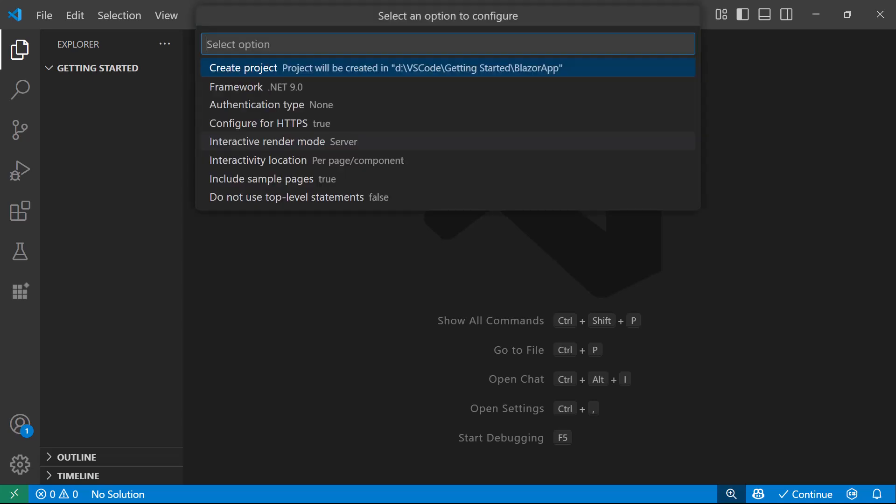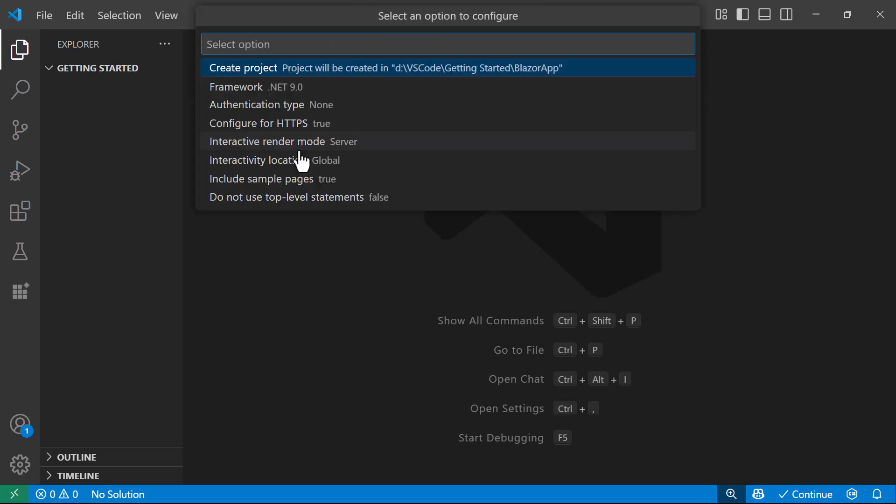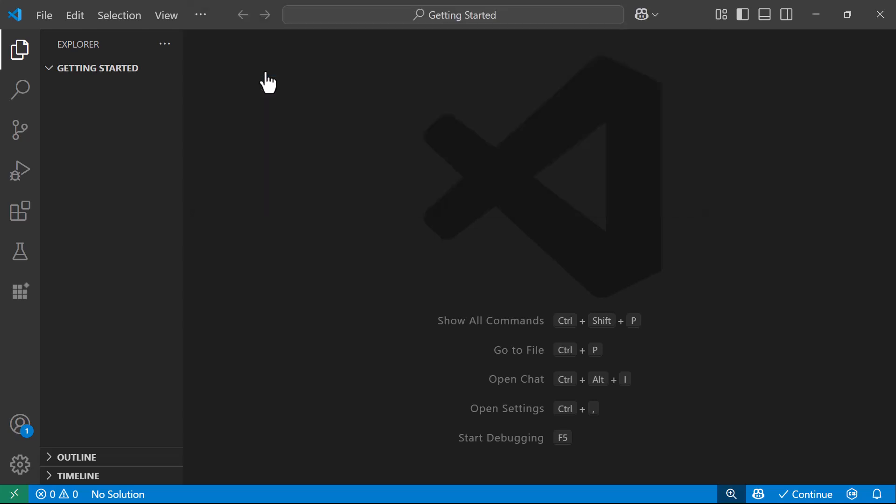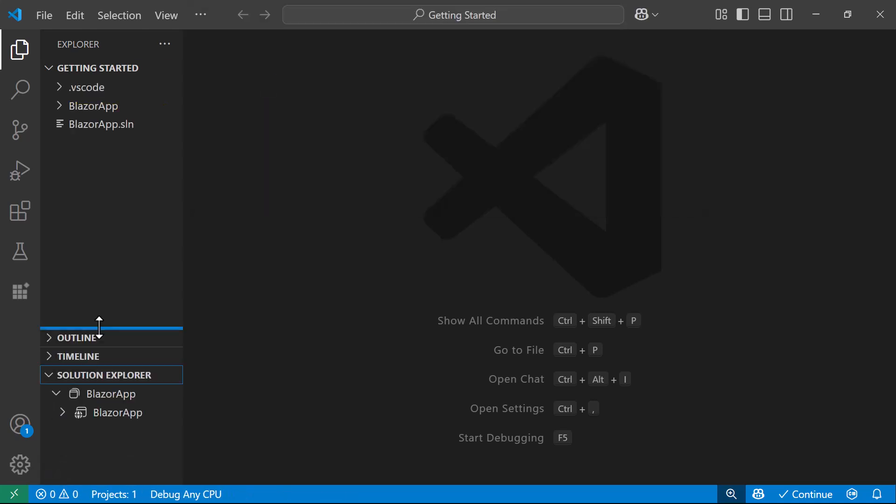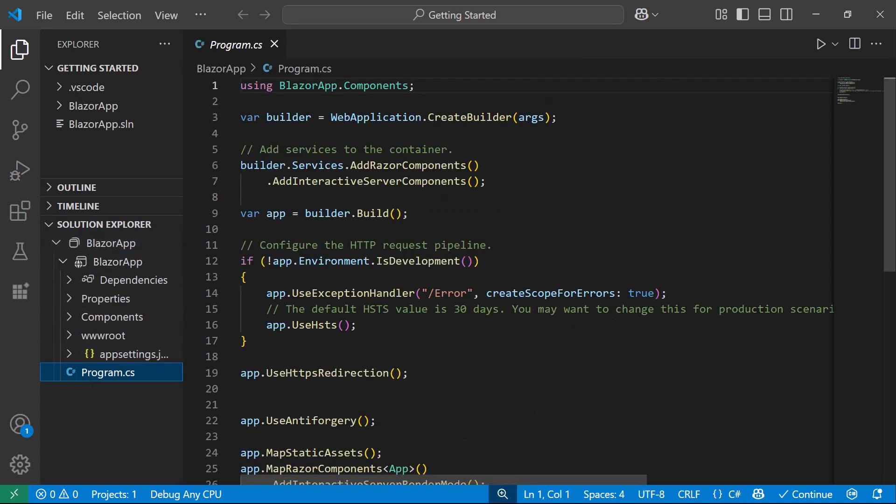Then, I continue with the server interactive mode, where components communicate using SignalR to handle real-time updates between client and server. After that, I choose the global interactivity location to make all pages interactive by default. When I click Create Project, the application will be created. I open the Solution Explorer, and navigate to the program's .CS file.